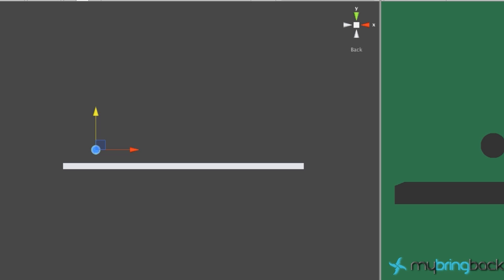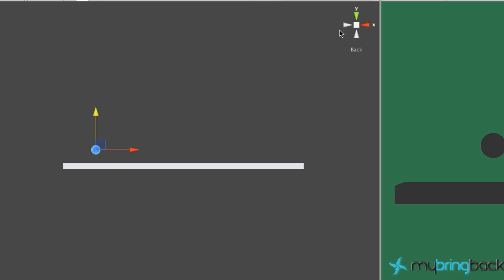Welcome to your fifth Unity tutorial. In this tutorial we're going to get into some scripting - coding, programming, whatever lingo you want to use. Within a game you want to have some interaction; we don't want our ball to just drop. We're going to create a script for our sphere that will move it to the right at a consistent velocity. Moving right is the positive x-axis, and moving left is the negative x direction.